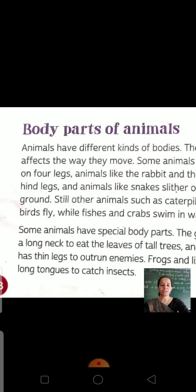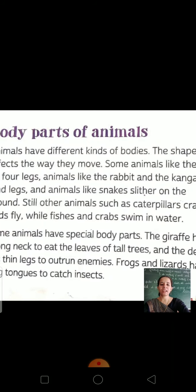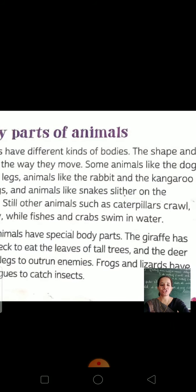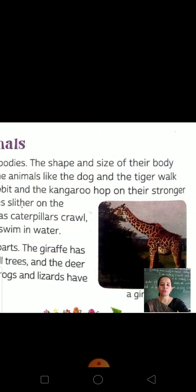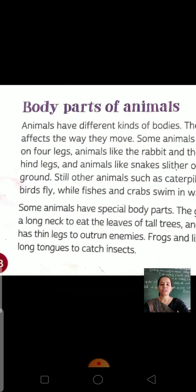Let's continue the topic. Animals have different kinds of bodies. The shape and size of their body affects the way they move — their body's shape and size helps them move.